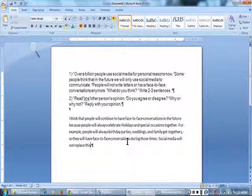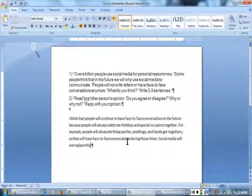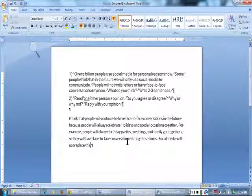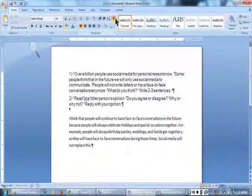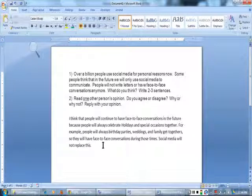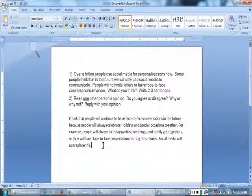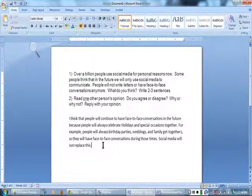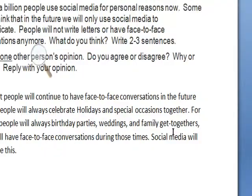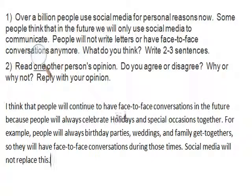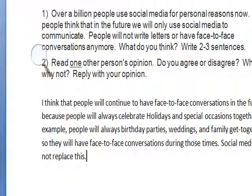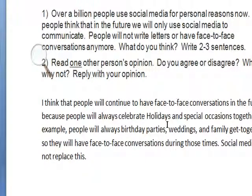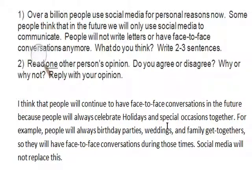There. I think that people will continue to have face-to-face conversations in the future, because people will always celebrate holidays and special occasions together. Hmm.